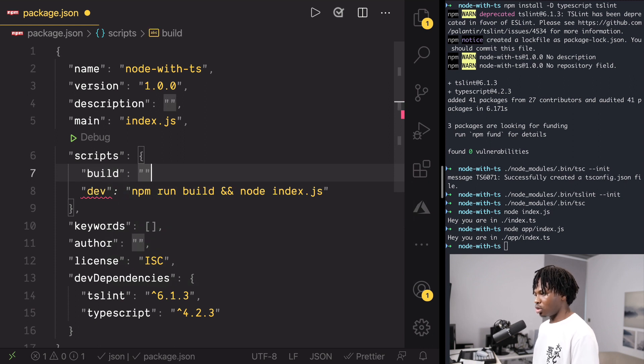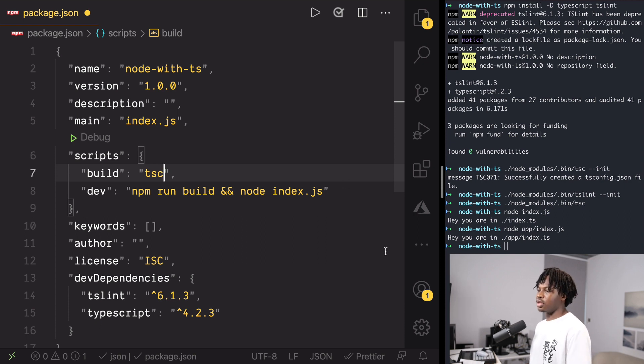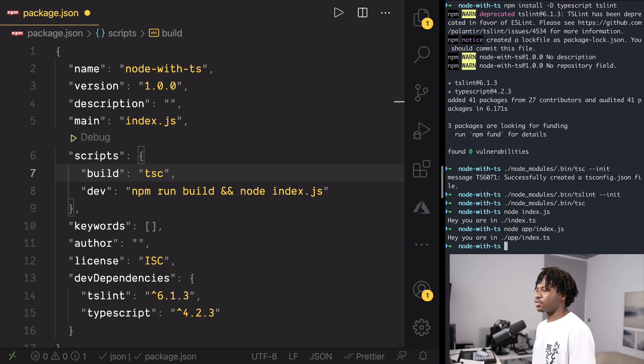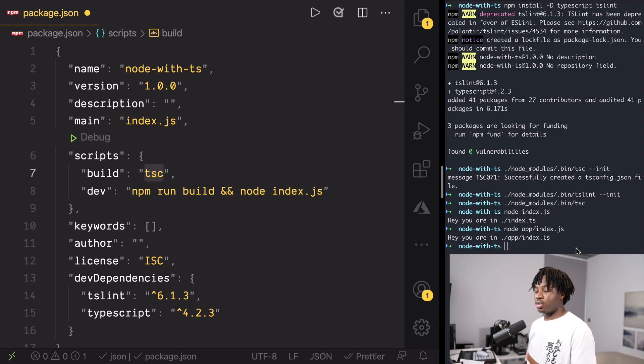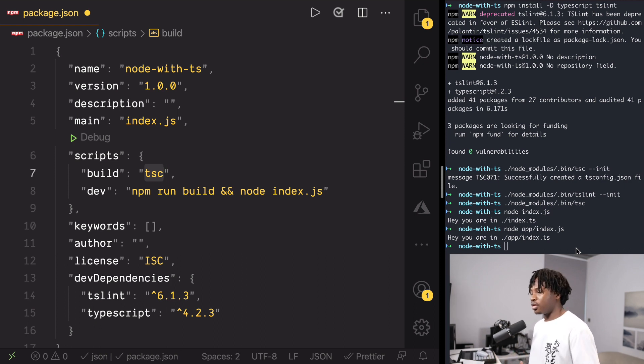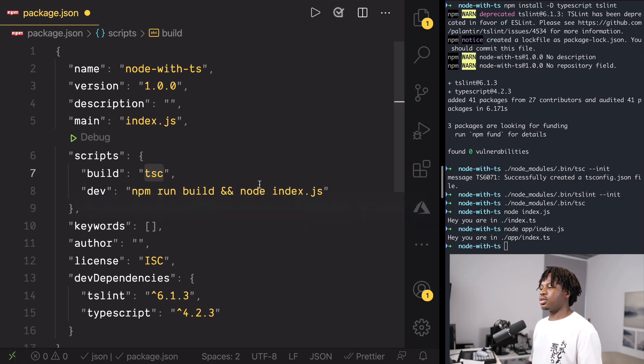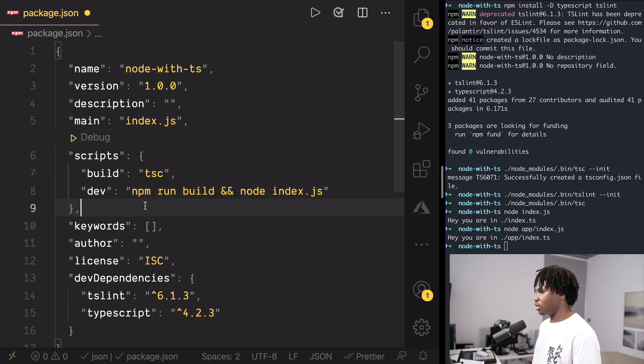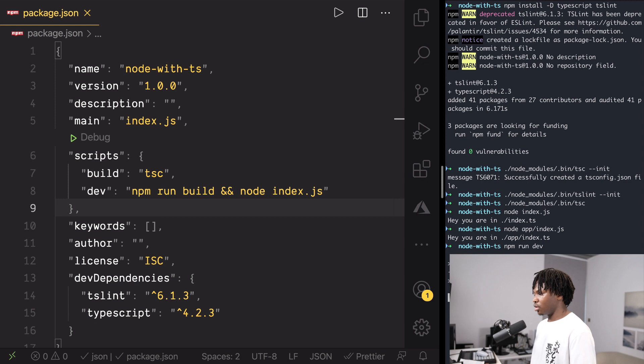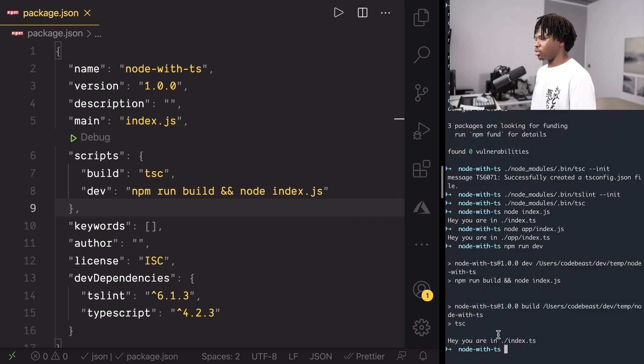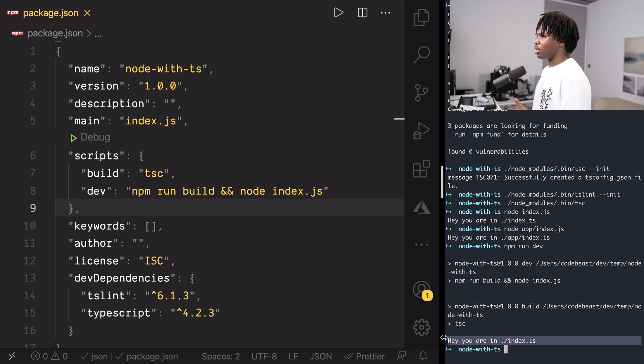So, we need to create what this build script looks like. Build and then what we just have here is just the TSC command. So, basically, I'm saying, hey, if I want to start my application, first of all, run npm run build which would run TSC which would generate the index.js file for us or rather all the JavaScript files for us from the TypeScript files. And then, we would run the generated JavaScript file with Node. So, that said, let's save this. npm run dev. And you can see that this actually worked. So, we don't have to every single time build and then run.